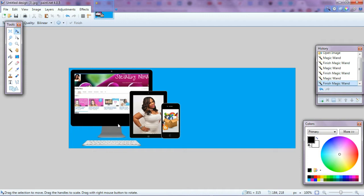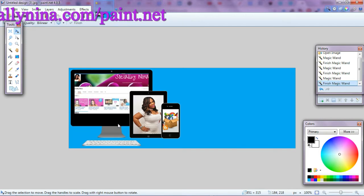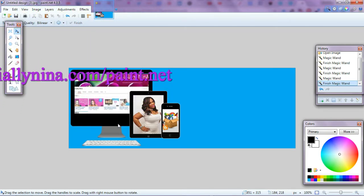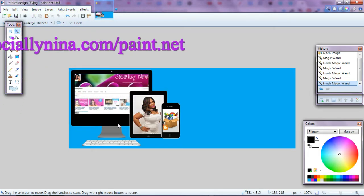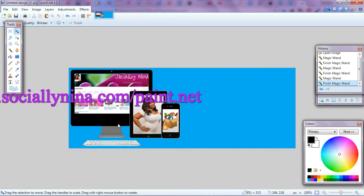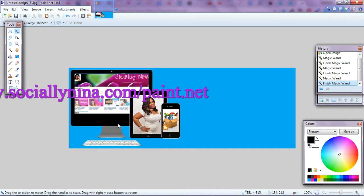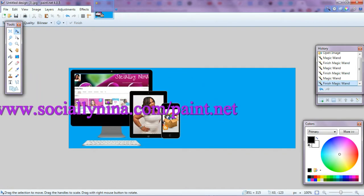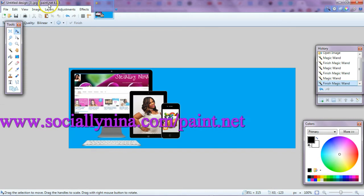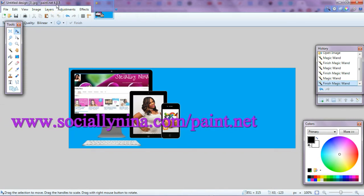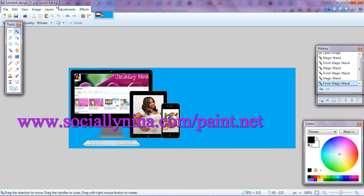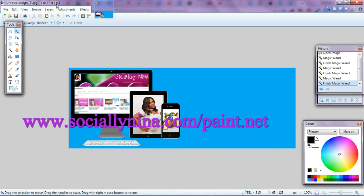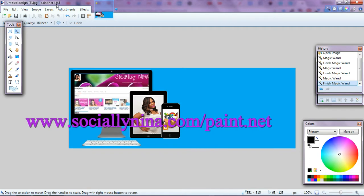Unfortunately, paint.net you do have to download. So I am looking for an alternative for doing this online, and I will record a video if I figure that out. But for now, this is paint.net. You can go to socially nina.com slash paint.net—it's actually a different link, but I have a direct link there.